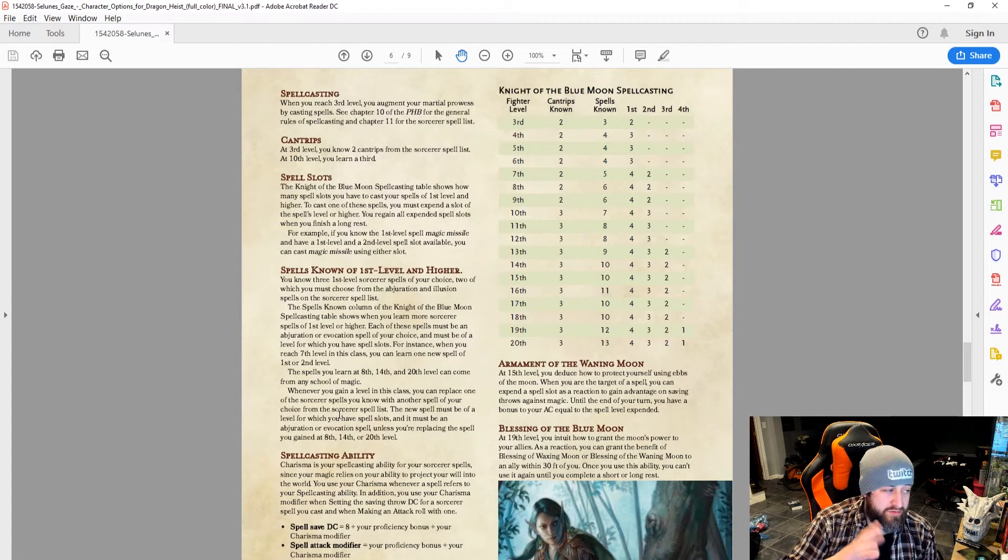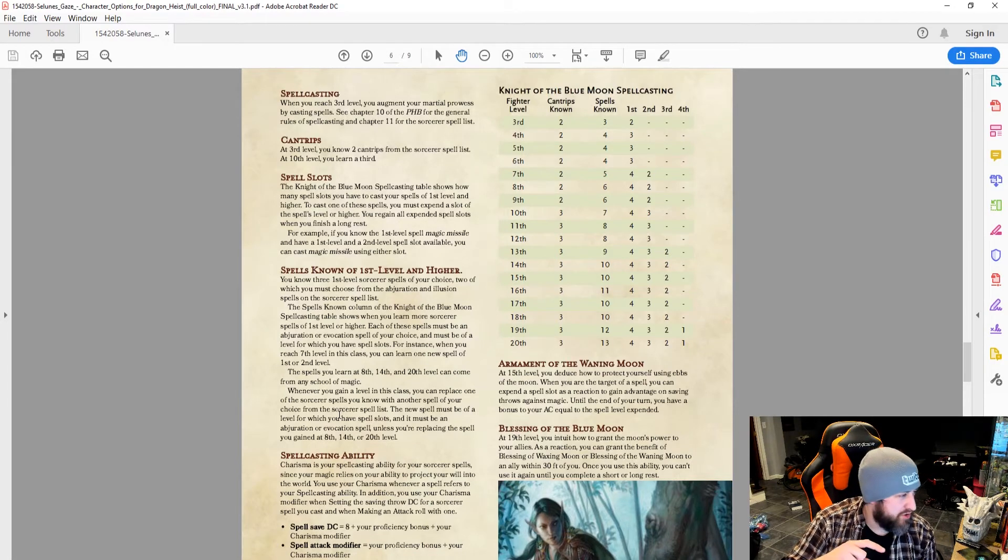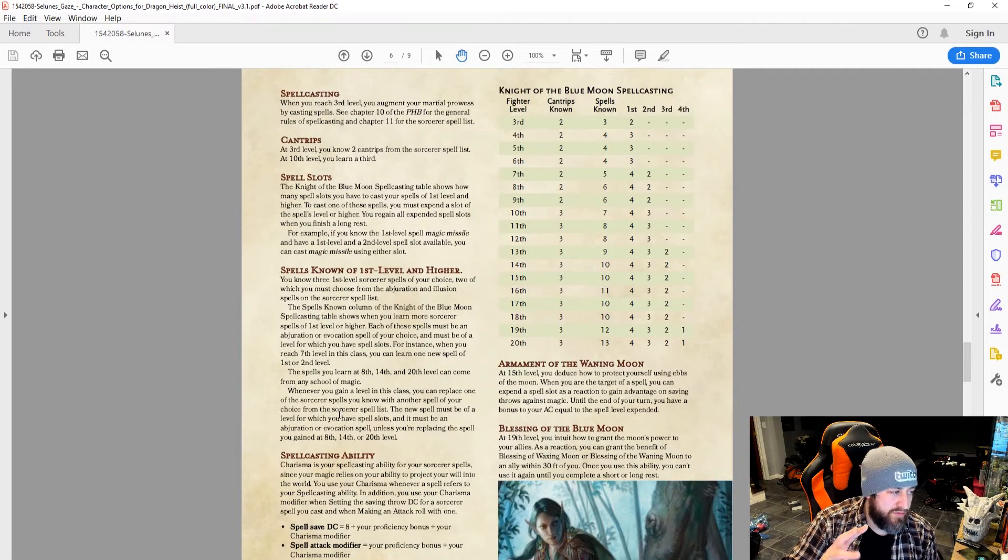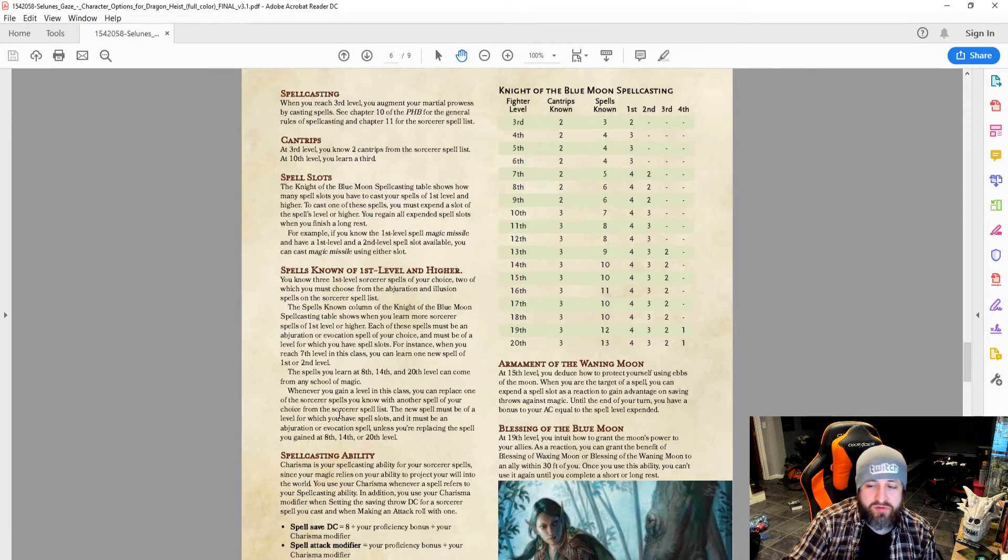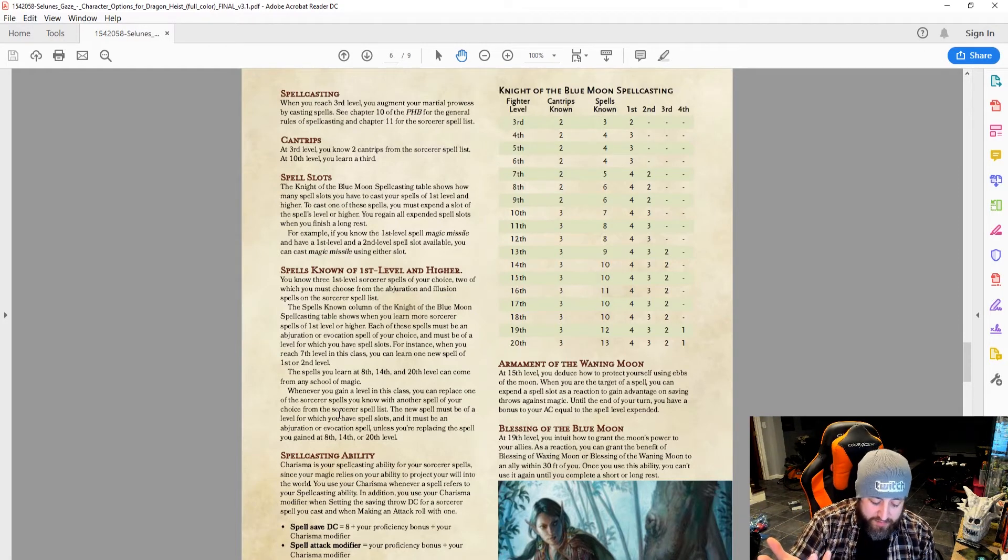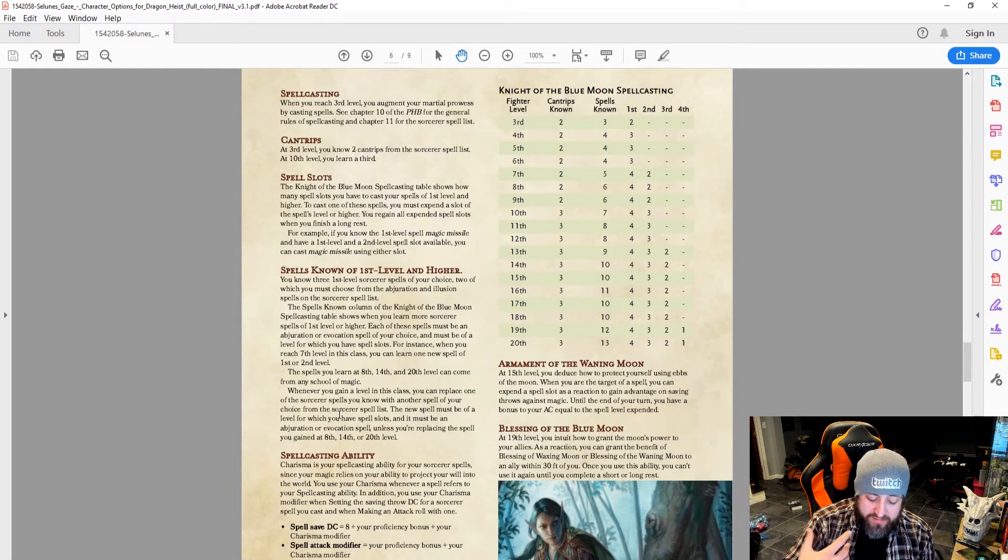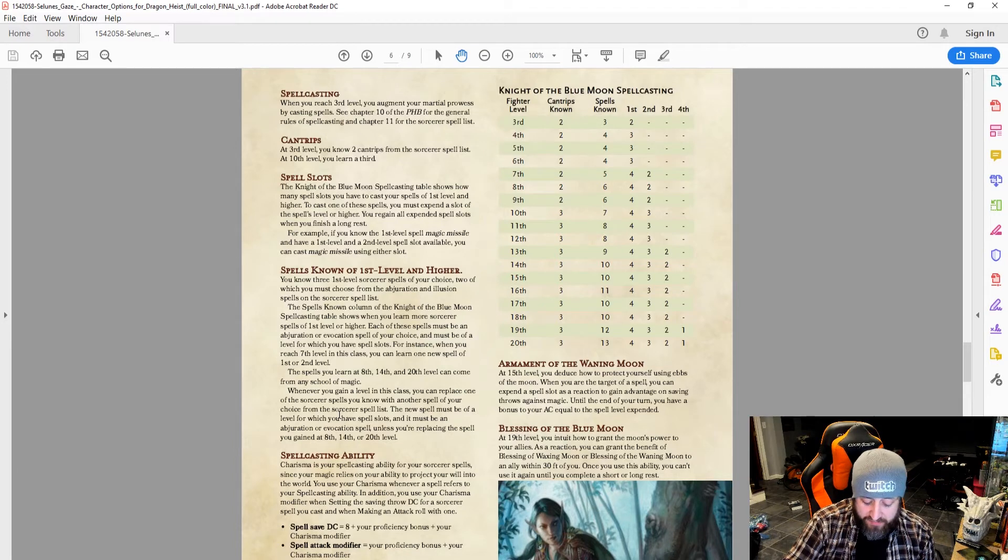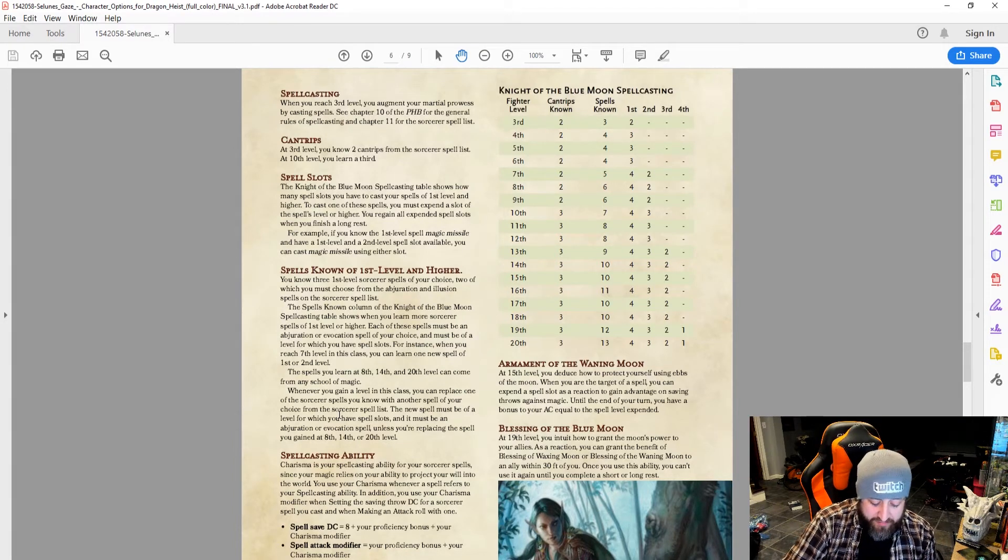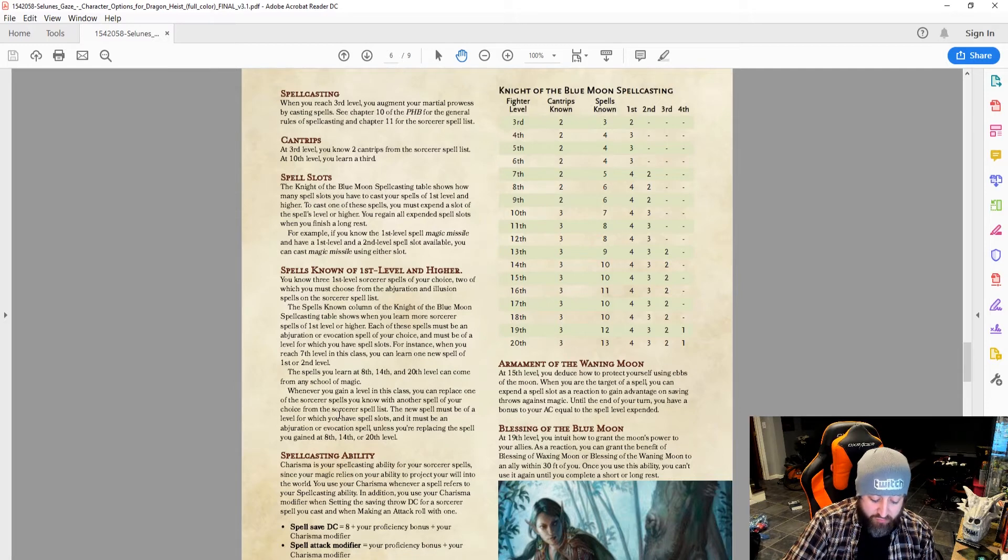Reminder that at a couple levels you can choose, and actually at the first level too, you get three sorcerer spells. Two must be from Abjuration Illusion, and one can be from any class. But, that's a decent amount. Absorb elements, shield and Mage Armor, great defensive. Disguise self, color spray's pretty good. Silent image can be useful.